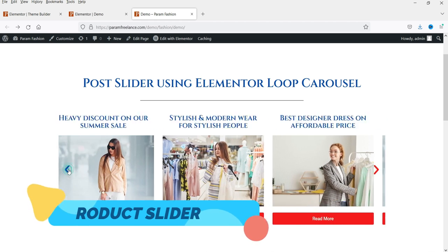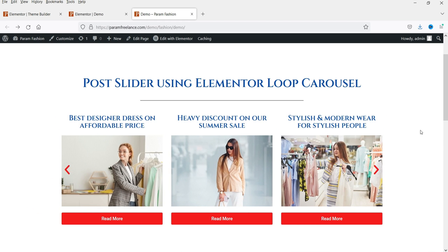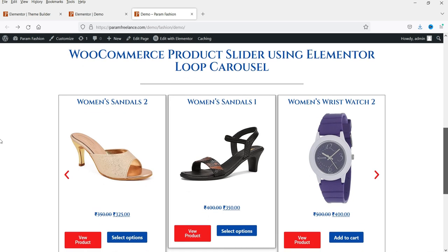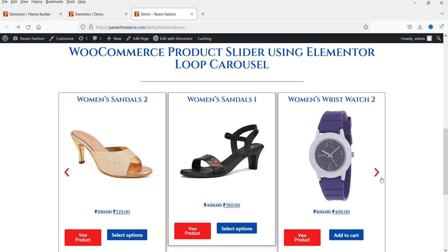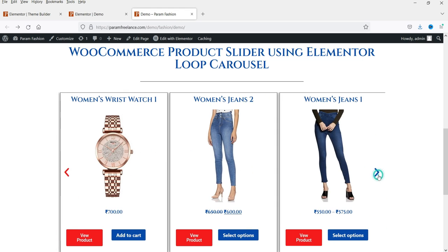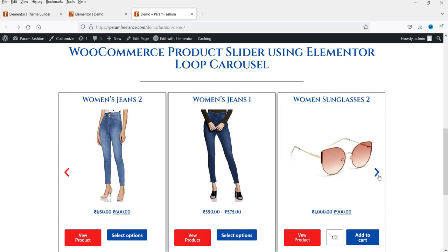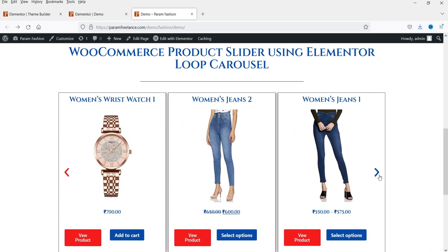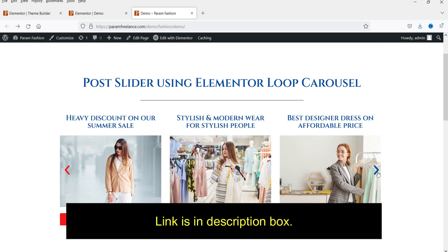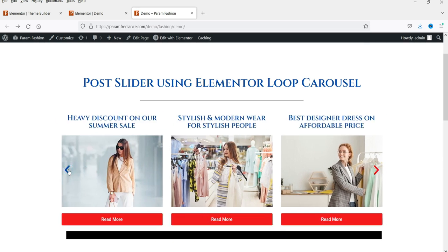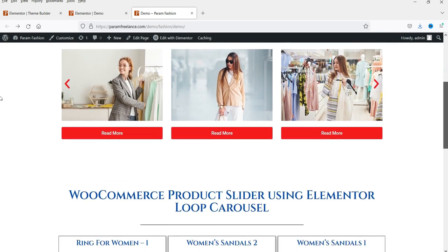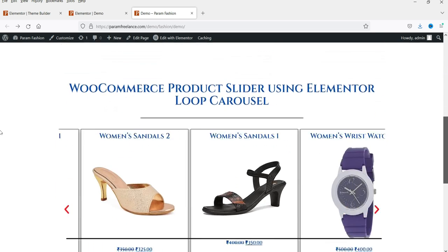In the previous versions of Elementor Pro, the Loop Carousel was not included. If you wanted to create a post slider or WooCommerce product slider, you had to install a third-party plugin. I have already published videos on how to create post and product sliders using third-party plugins, so if you are not using Elementor Pro you can watch those videos.